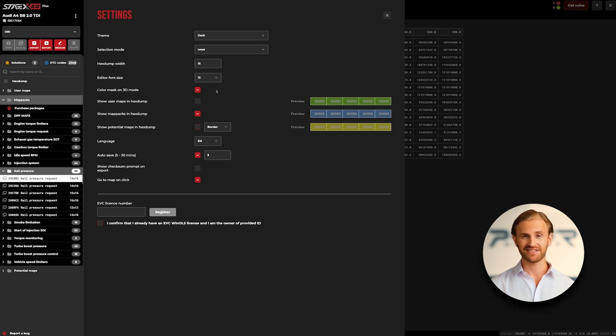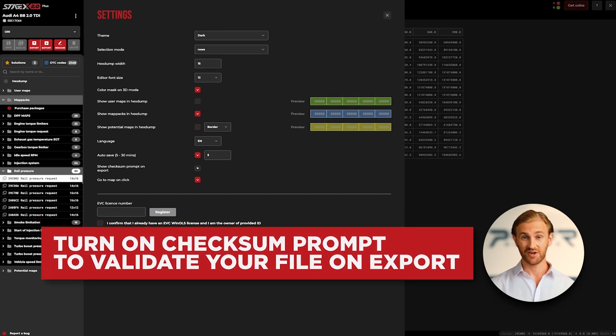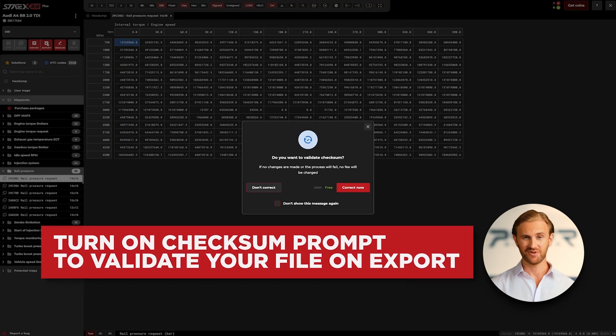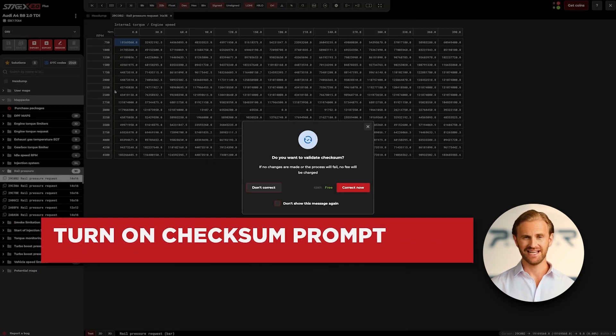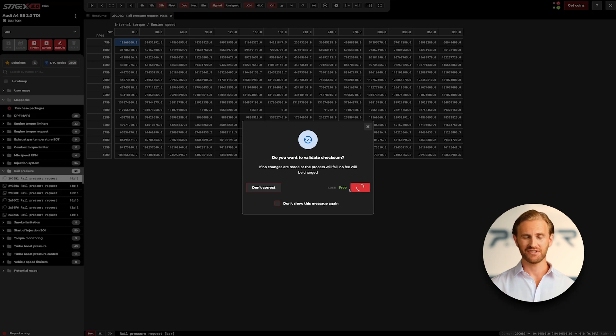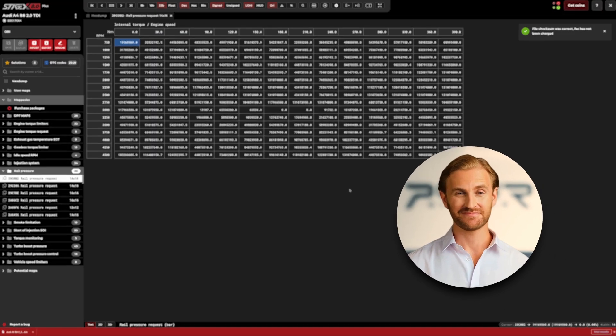And the last but not the least topic that I would like to talk about today is the option called 'show checksum prompt on export.' This tool will automatically check if checksum in the file that you want to export is faultless, and if not, it will make the appropriate corrections. Of course, you can enable or disable this option at any time.